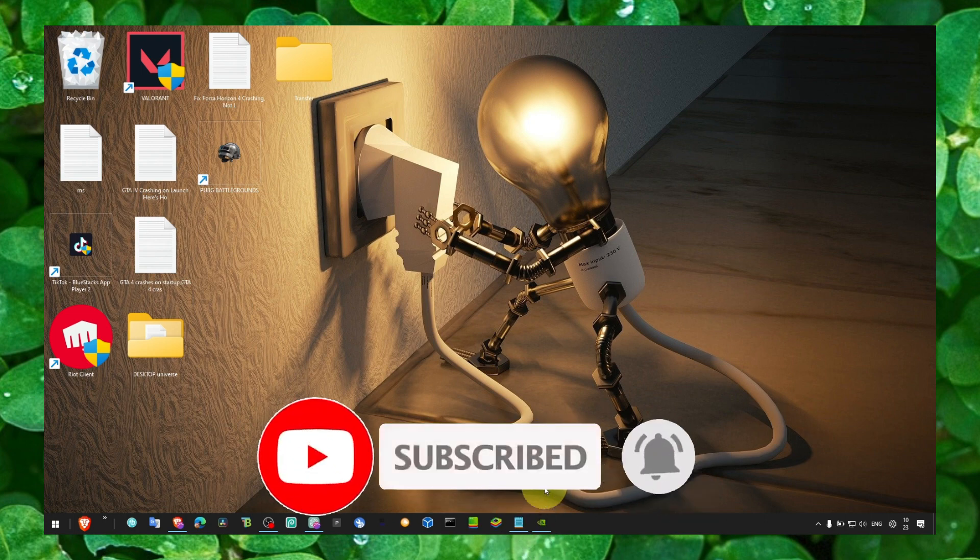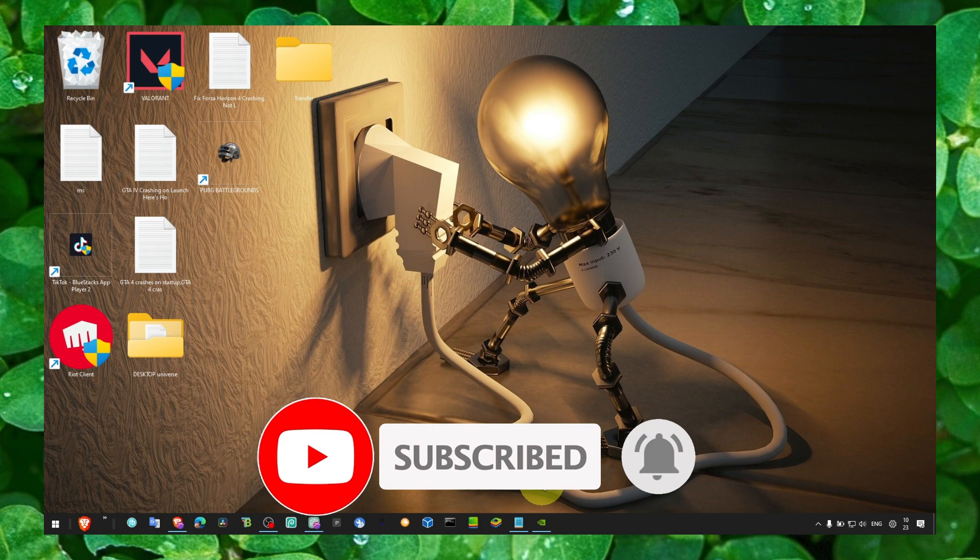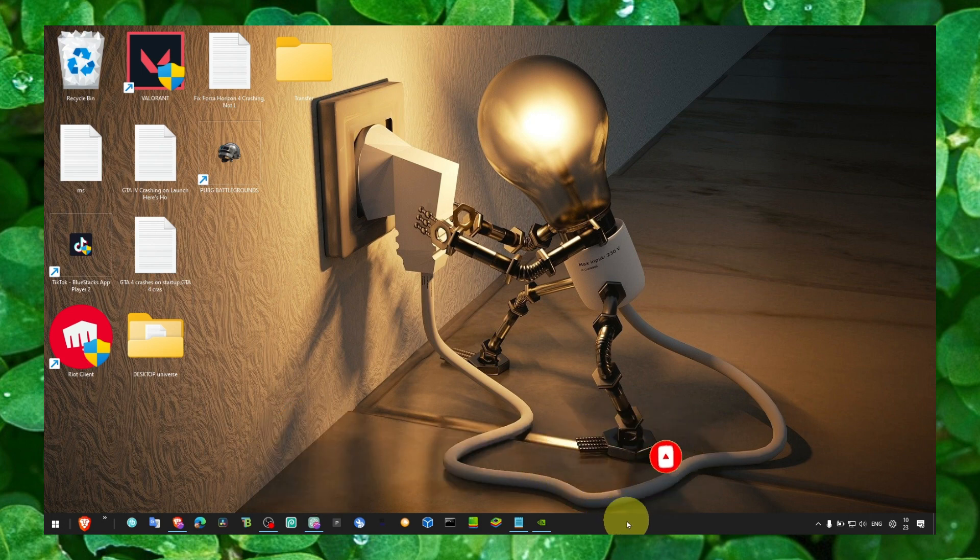I really hope this video helped you. Thank you so much for watching and I hope you're going to have a fantastic day. Take care.